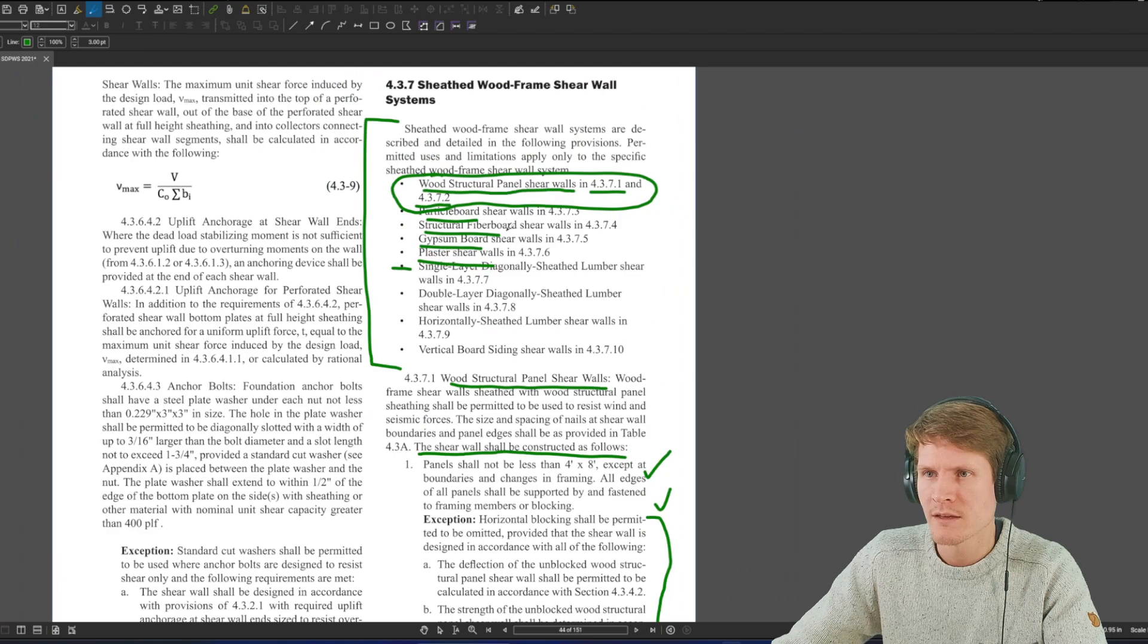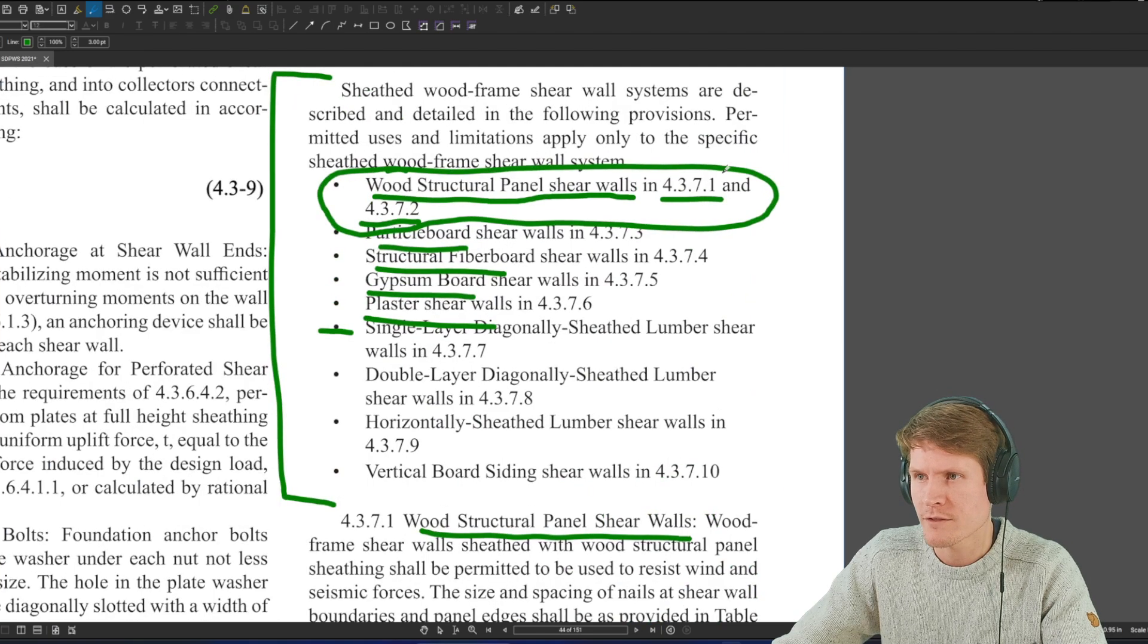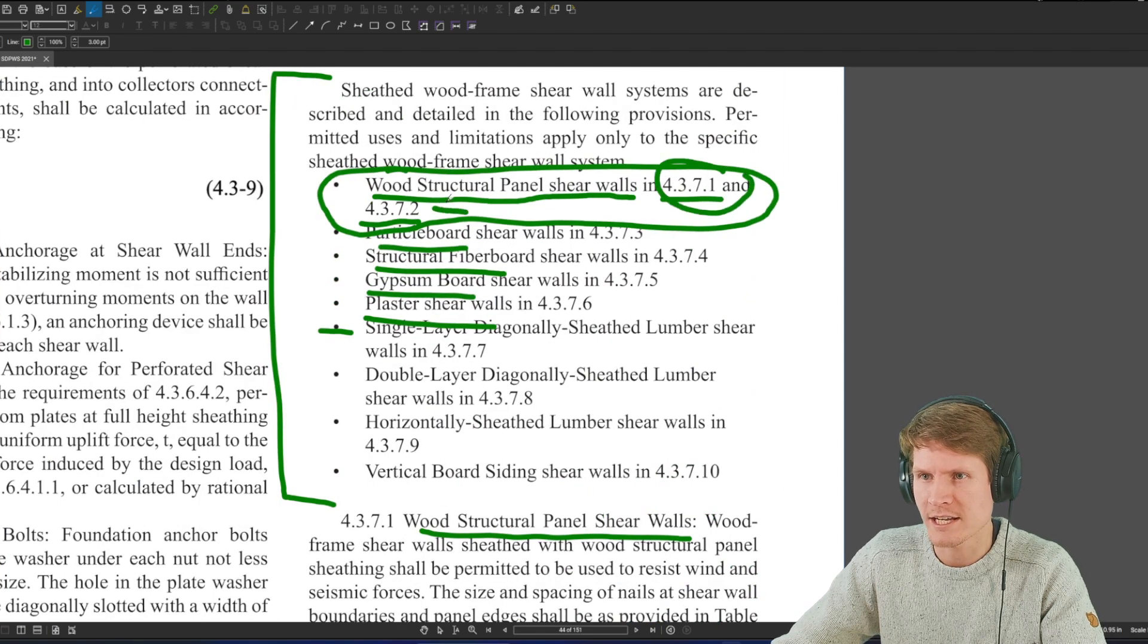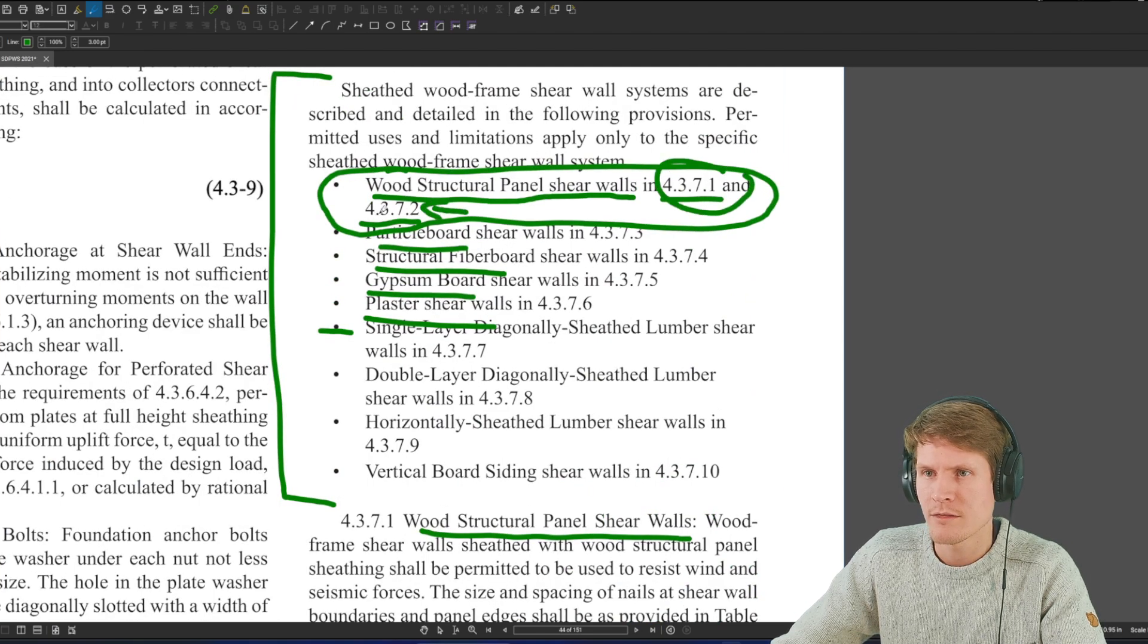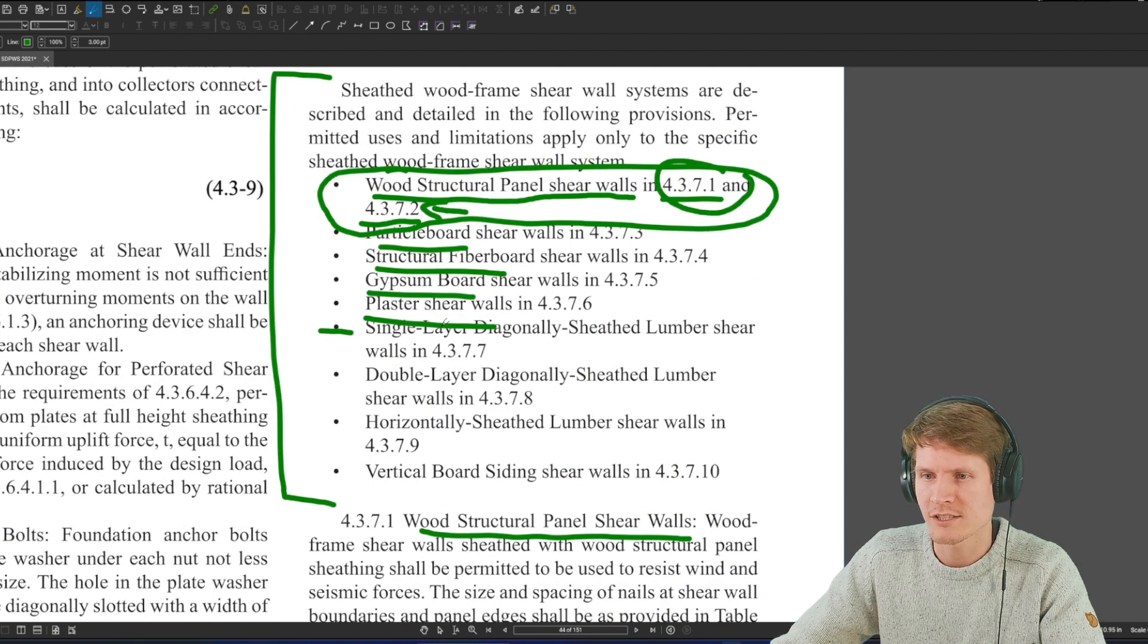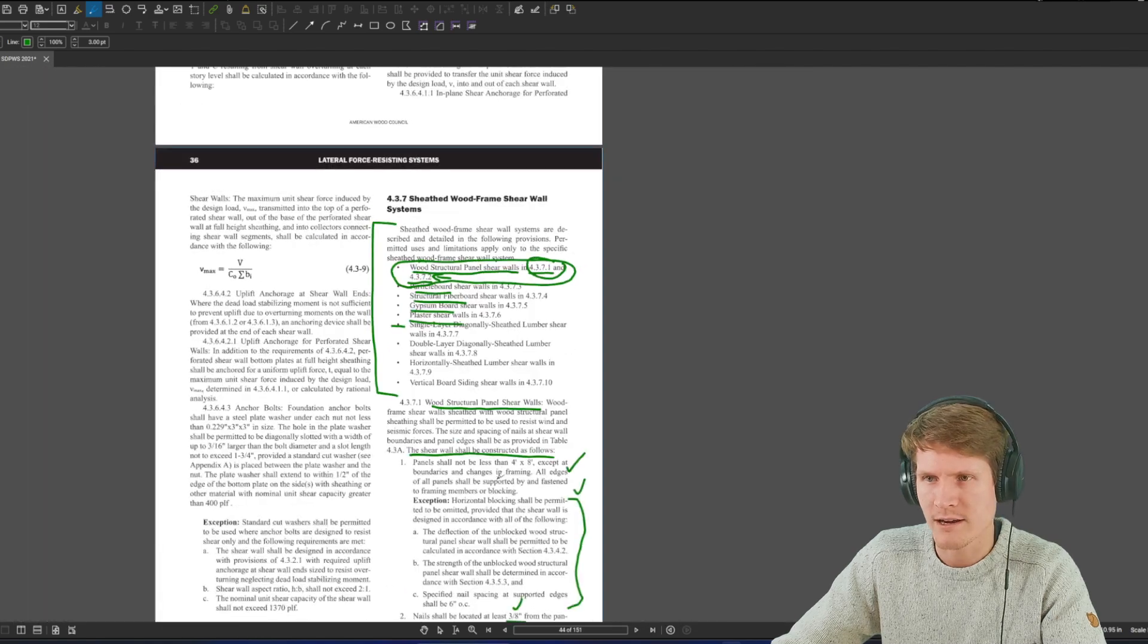We scroll down just a bit and we find ourselves right here for wood structural panel shear walls. And it says the shear walls shall be constructed as follows, and it gives you criteria on the panels. It gives you criteria on blocking requirements. It goes into some exceptions here that we don't really care about here today. Then it goes on to, nails shall be located at least 3/8 from the panel edges.